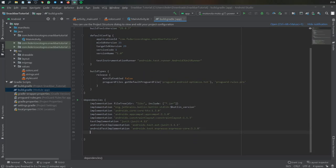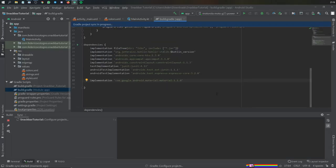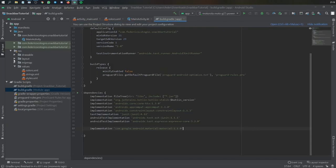The first thing we want to do is go to our Gradle file and add this dependency for the Google Material Design. And we're going to click on Sync Now.